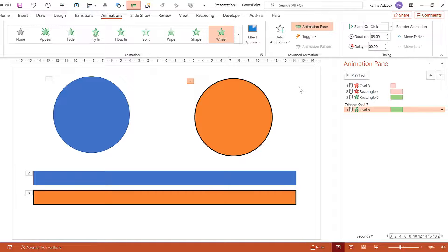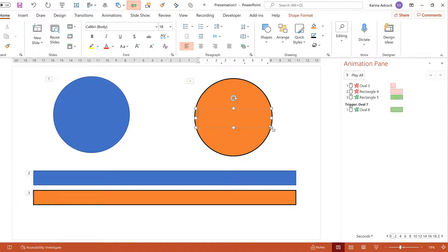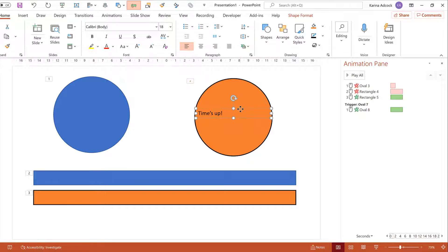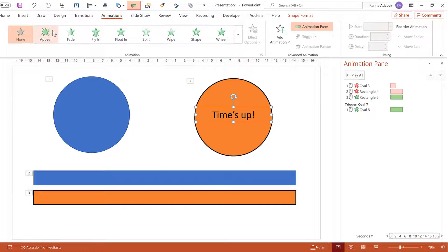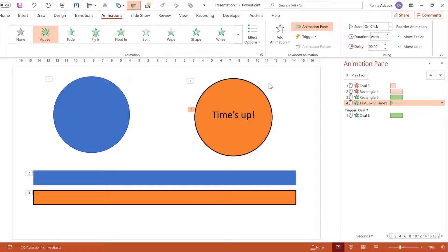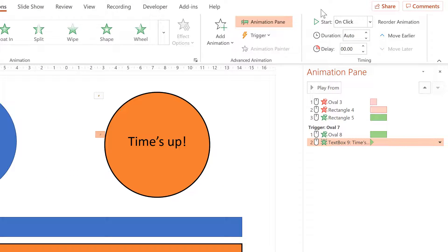You can also include a text box as part of the animation sequence. Go to Insert, select the text box, and click and drag over the middle of the circle. Type out a message, then select it, increase the font size, and put it in the middle. While the text box is selected, go to Animations and give it an Appear animation. Then drag this text box animation to the bottom and change the Start to After Previous.